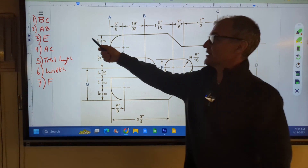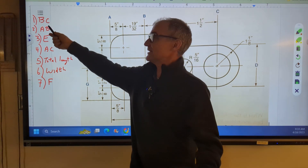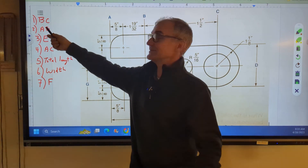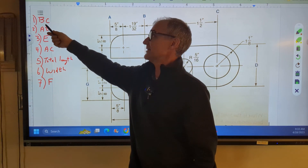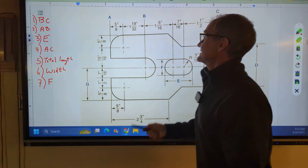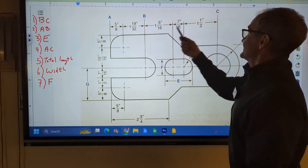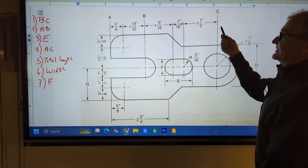All right, let's look at problem number one. Pause the video, figure out B to C, then unpause. B to C is the distance from here to here.